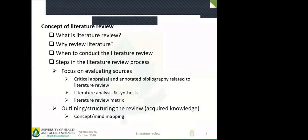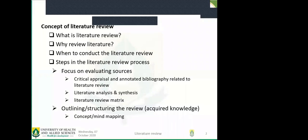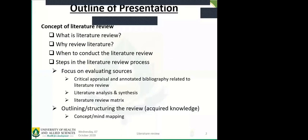The concept of literary review — we are going to cover what it is, why we do it, when to conduct it, and what are the steps involved in the process. We will focus on evaluating sources, critical appraisal, and annotated bibliography related to literature review, literature analysis, or synthesis. We will also look at the review matrix, as well as how to outline or structure your review using concept maps, mind maps, and problem analysis.